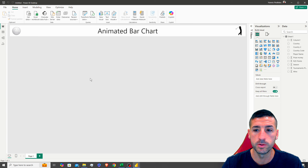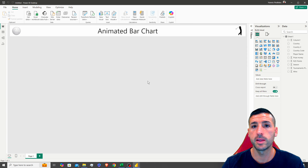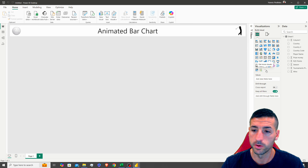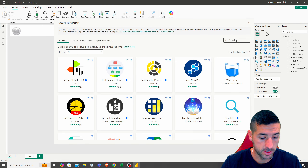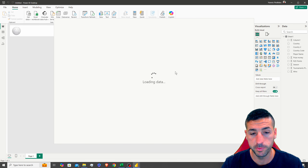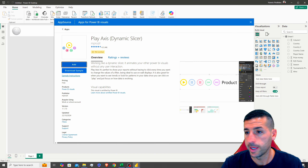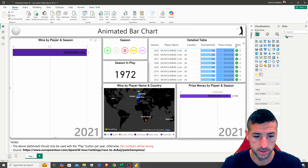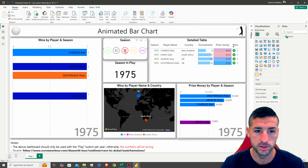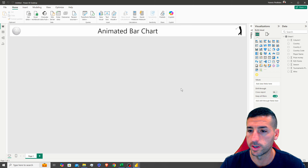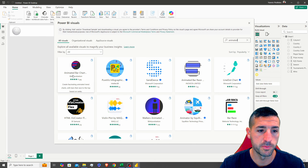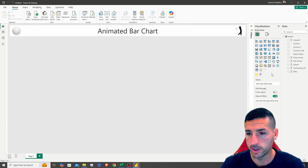The first thing we want to do is create our animated visual, but it's not native to Power BI so we have to import it. We click 'Get More Visuals', search for 'animated', and select the animated bar chart. We also need the play button visual, so I'll start by adding that — click Add — and then go back to also add the animated bar chart visual.